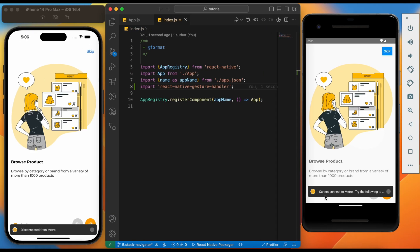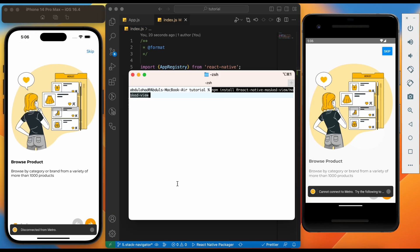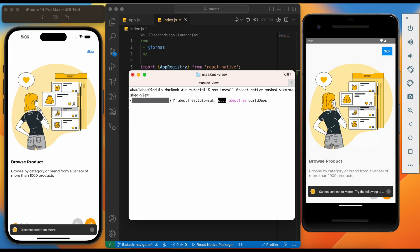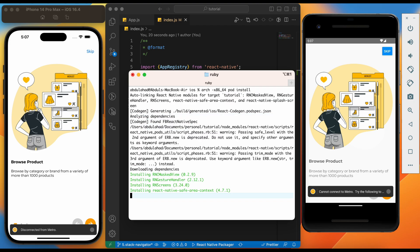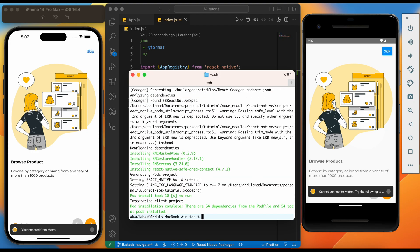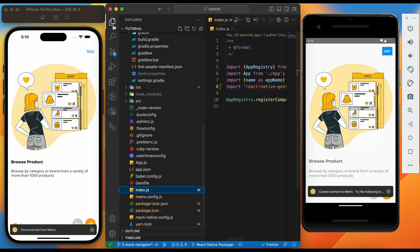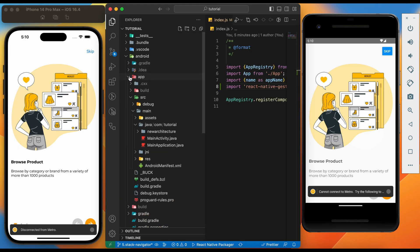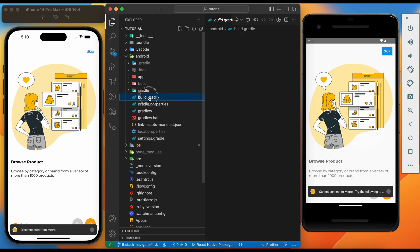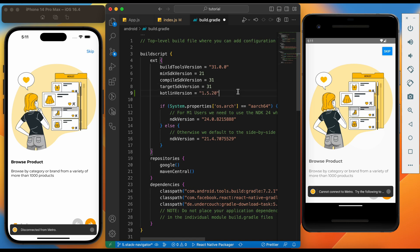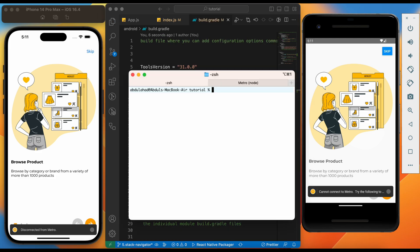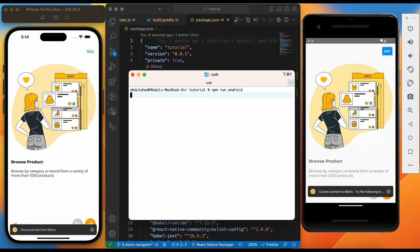This is an optional dependency which will be needed only if we use UIKit animations for the header — let's install this as well. We'll install pod dependencies too, just hit the command pod install. Before we can run our application, we need to do some additional setup for gesture handler. Go to the Android build.gradle file and add the Kotlin version inside build script, then add the Kotlin classpath inside dependencies. Now we are ready to run the application — let's run the Android app first.